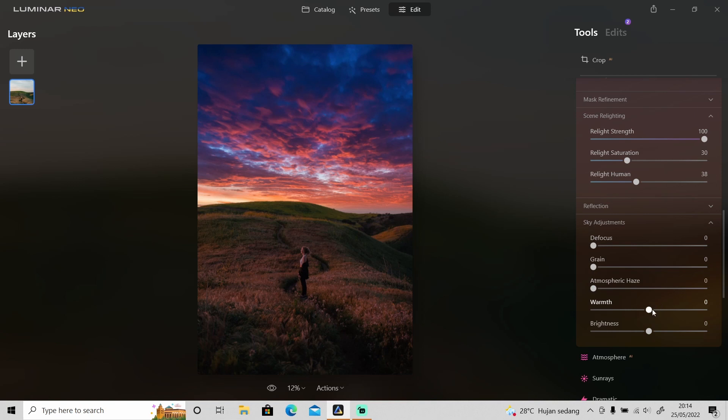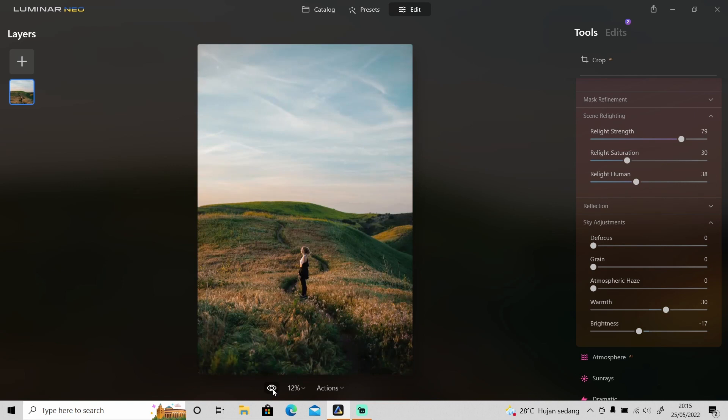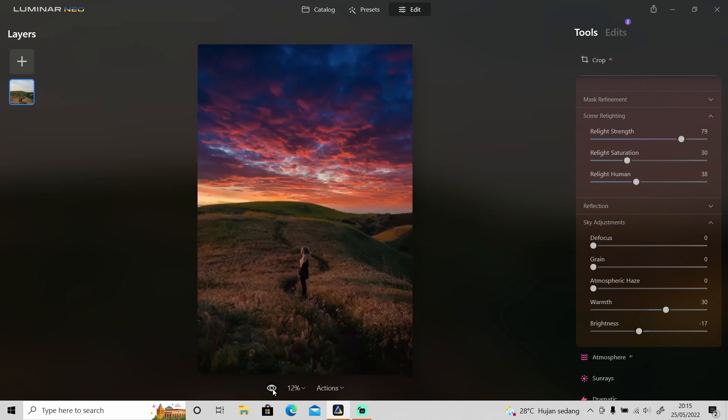and you can also set the warmth and the brightness. As you can see, here's the before and after. Now it looks so much more dramatic using the sky replacement in Luminar Neo.